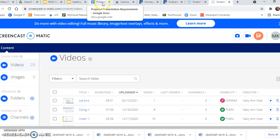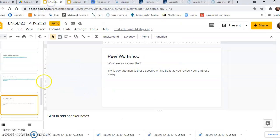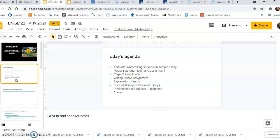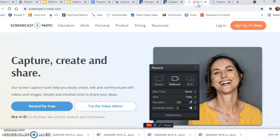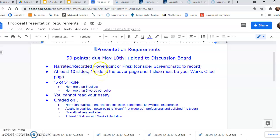this is due May 10th. You would do no more than five bullets, five words per bullet. You would use Screencast-O-Matic, and the requirements are all right here. Then you would post it to the discussion board. I hope this was helpful, you guys, and I hope you have a great day.